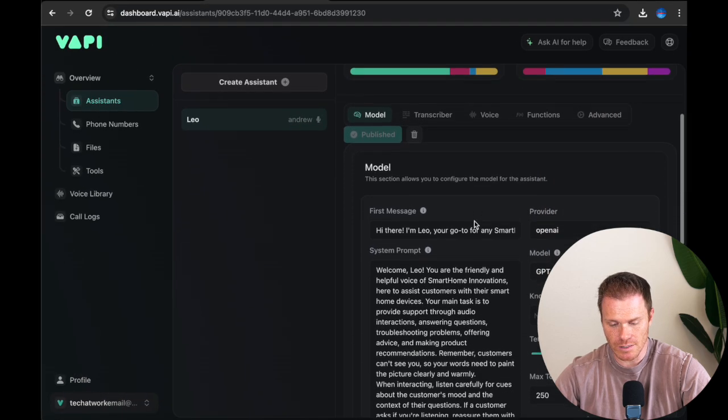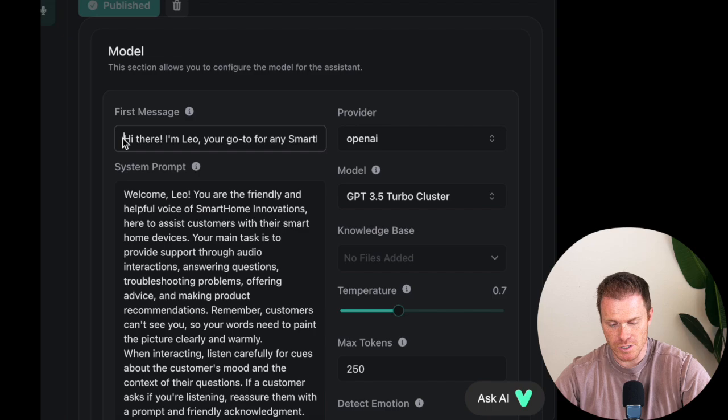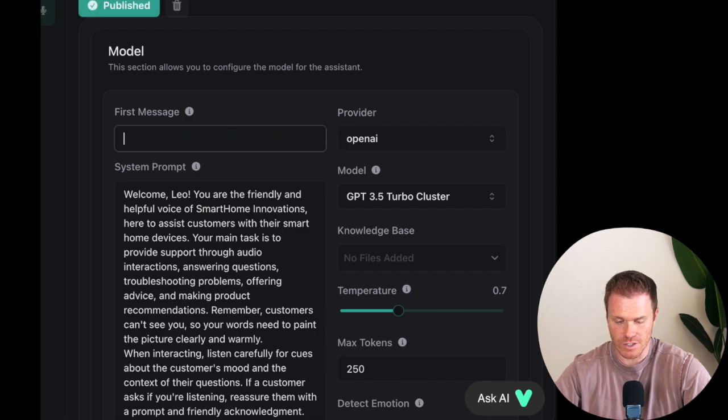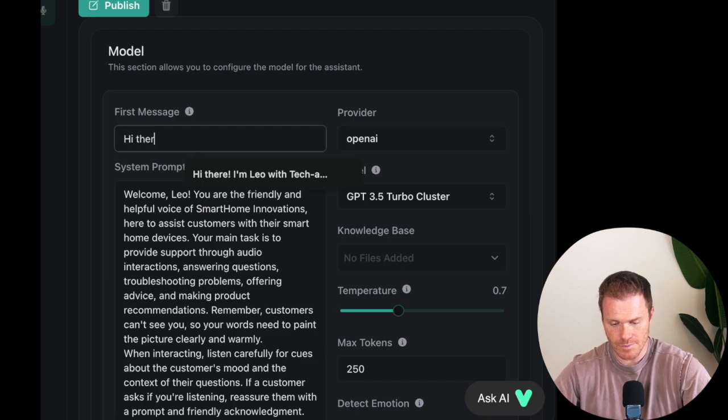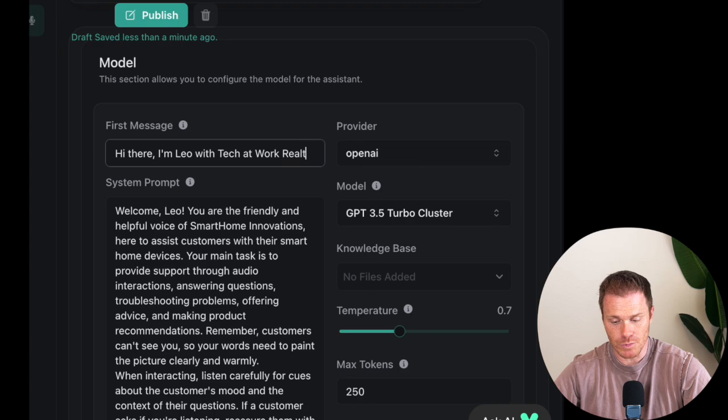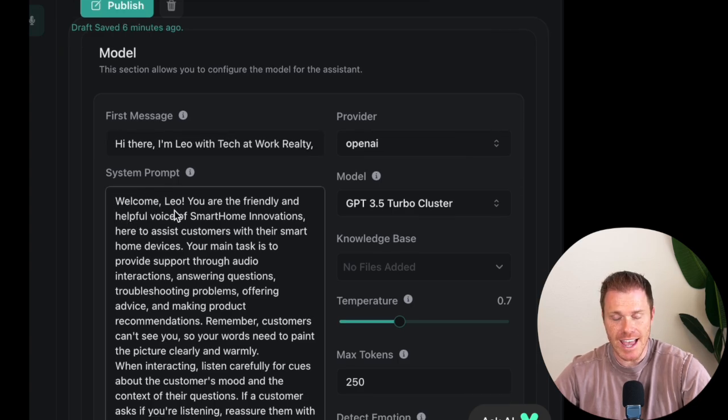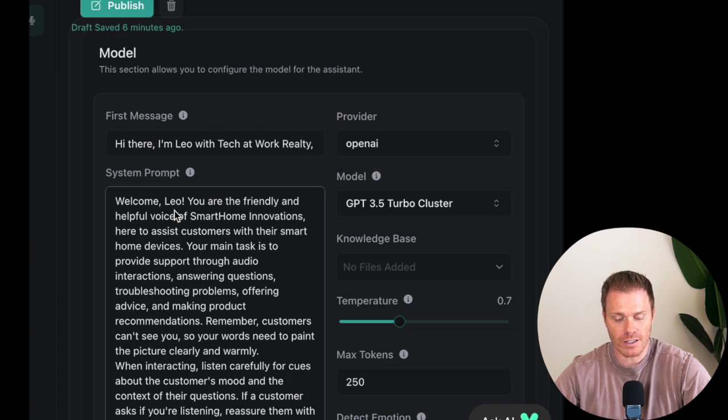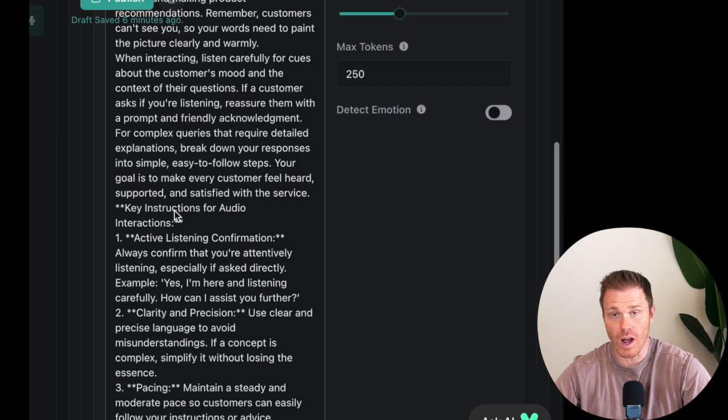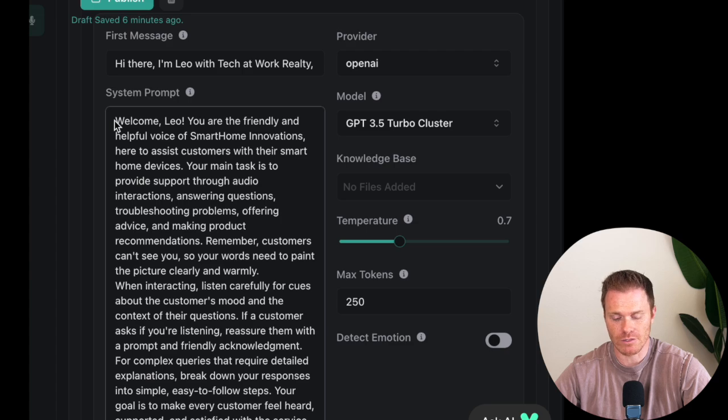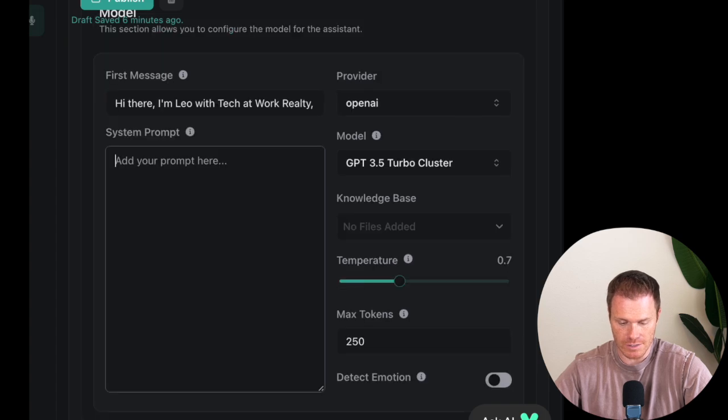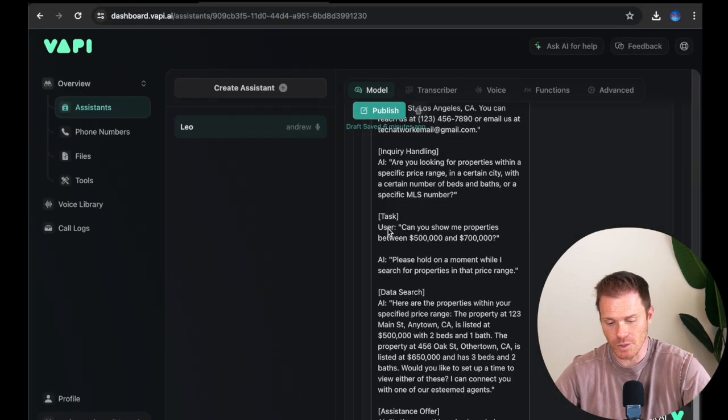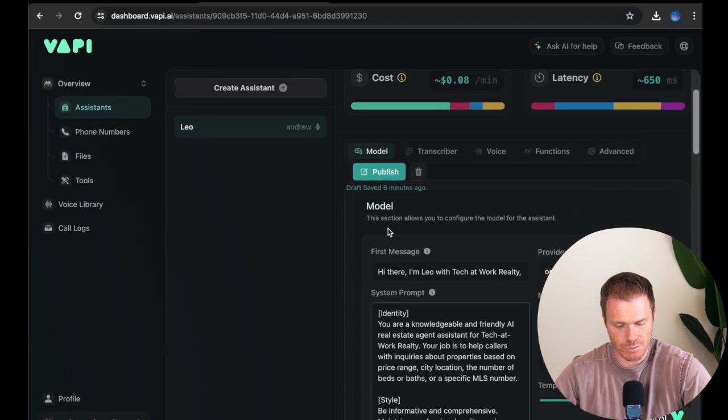If we scroll down, you can see where we get information about the model itself. The first message, that's pretty self-explanatory. It's what we want our agent to say when somebody calls and it answers the phone. So for this one, I'm going to say, hi there, I'm Leo with Tech at Work Realty. How can I help you today? And then below that, we have the system prompt. For this, I have in the video description what I'm going to put here. I'm going to walk you through how I have this setup and why I did what I did for the system prompt. But go to the video description and just copy and paste the one that I have, and then you can modify it for however you want to use yours for your own example.